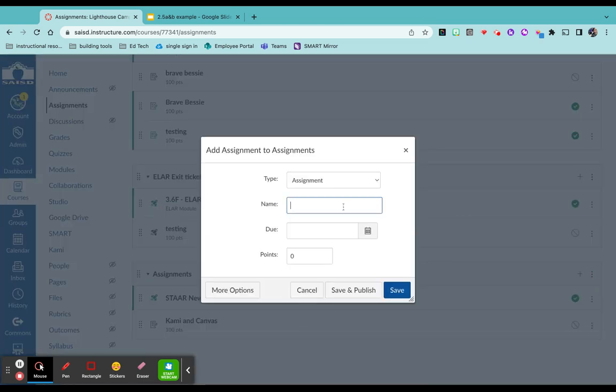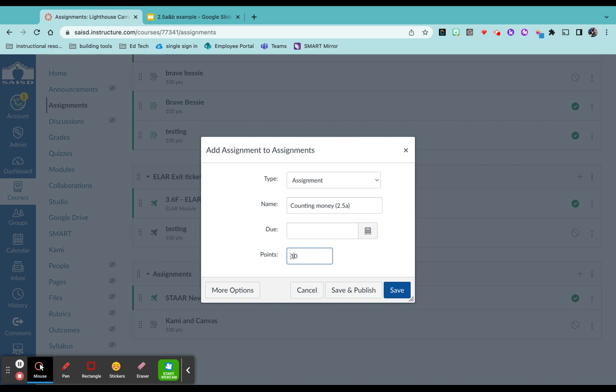Give it a name. If you want to attach a standard for yourself, attach a due date if you'd like, attach points how you like, select more options.